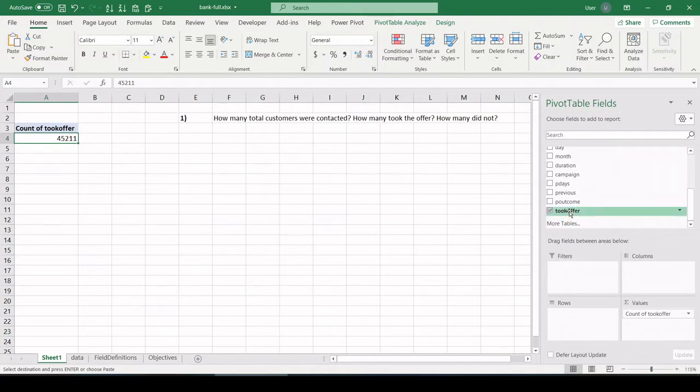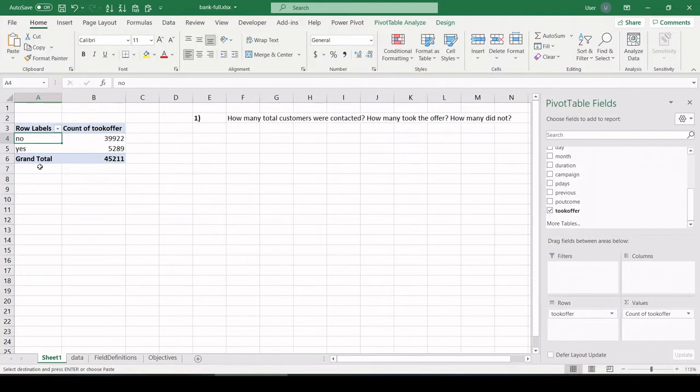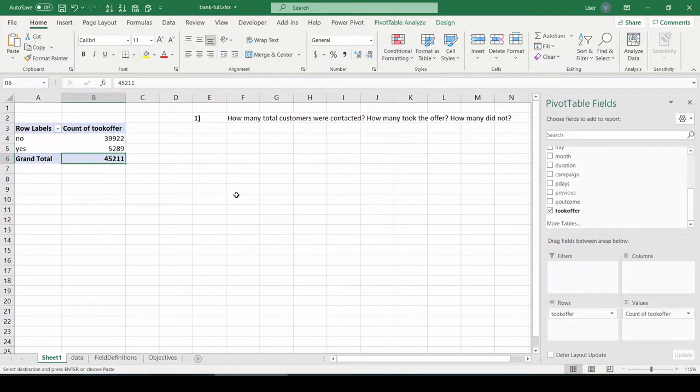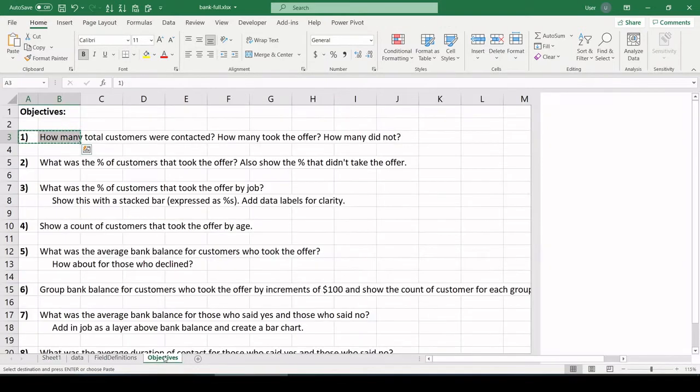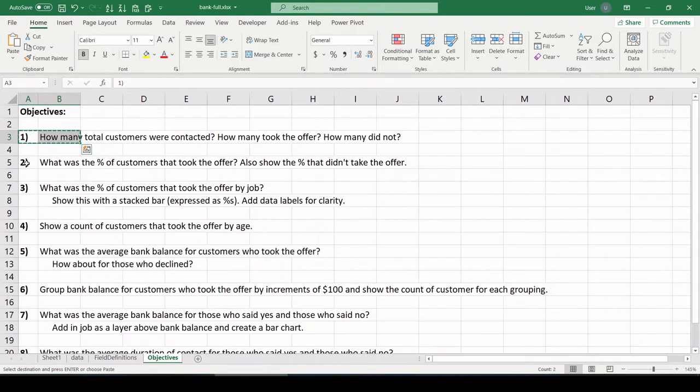So I know there is an age entry for every single record, but I'm not going to use that. Let's use took offer, which is just a yes or no. Let's count that up into the values field. And we can see 45,211 total customers were contacted. Let's take the took offer variable again and pull it into rows. And that's going to give us our delineation of yes, no's. So of the 45,000 that were reached out to, 5,200 took it and roughly 40,000 said no to the offer. All right, that completes number one.